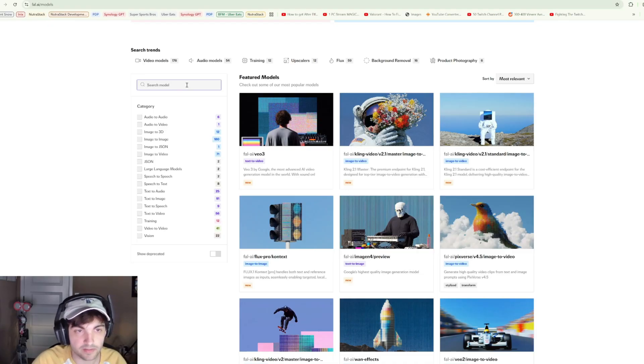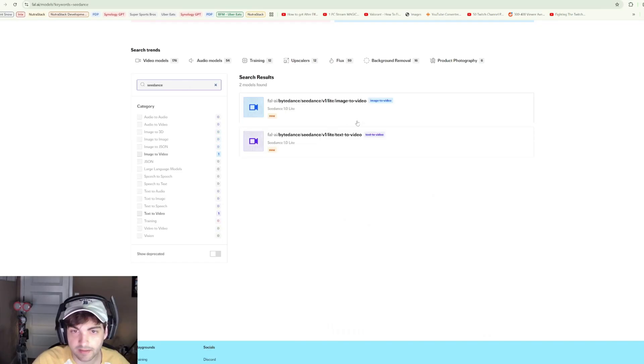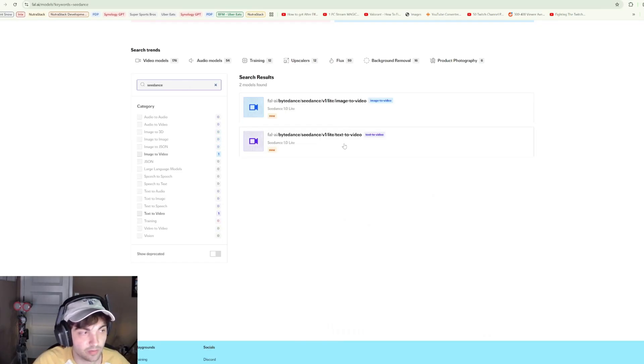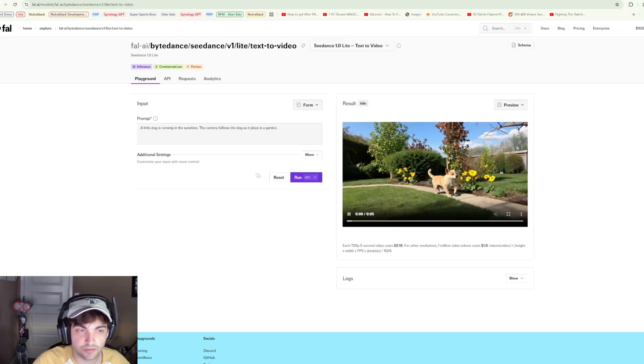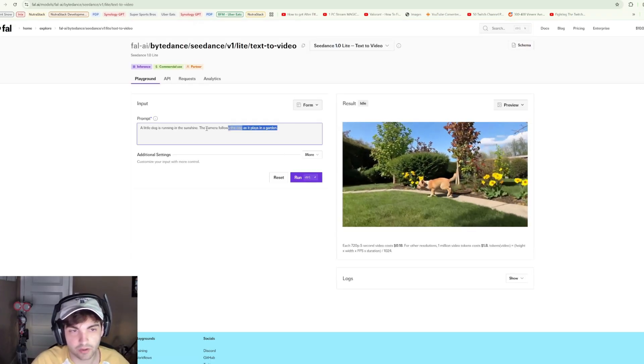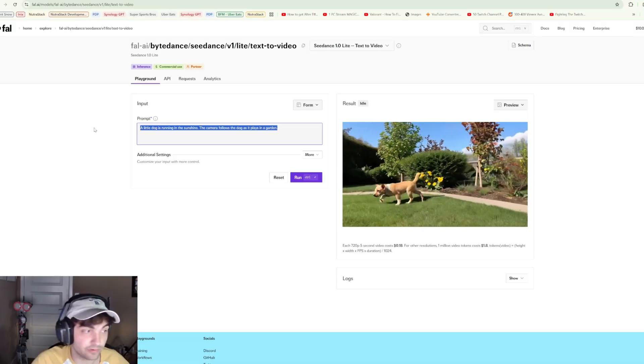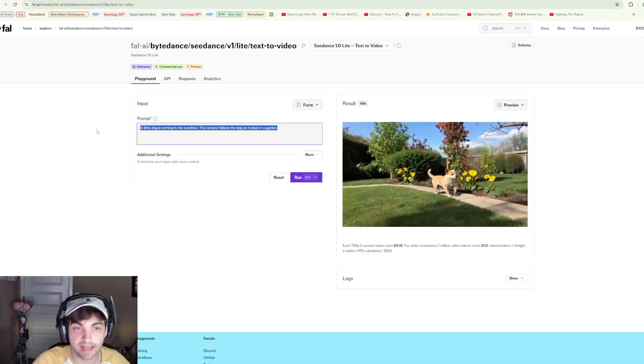In this particular case, we are going to look for C Dance. You'll see we have image to video and text to video. In this particular case we are going to test both. Just for the sake of credits, I'm not going to test everything against Cling, but I'll test a handful of these generations against Cling 2.1.